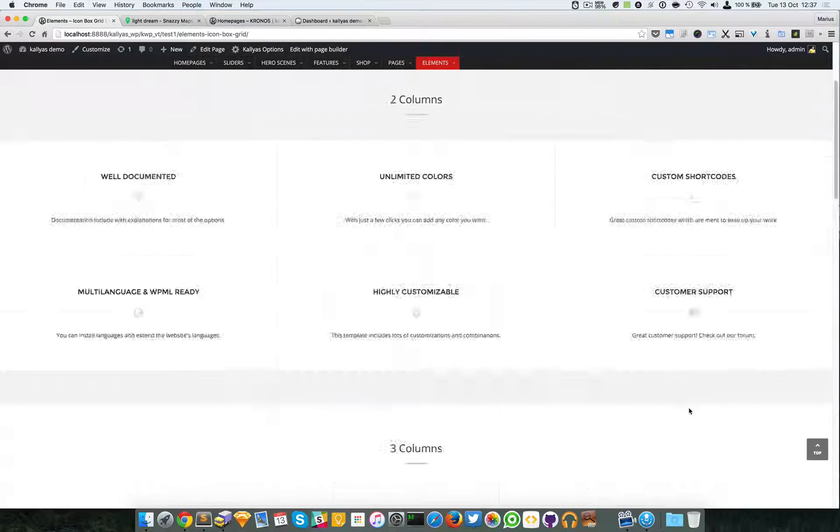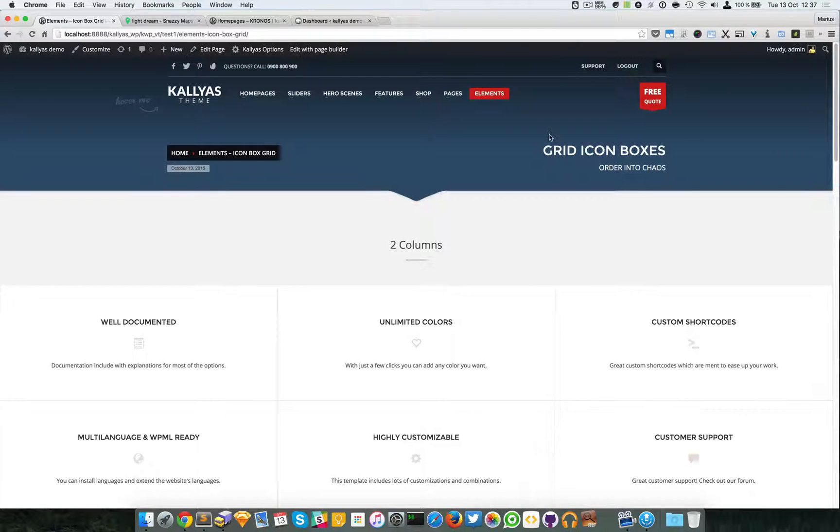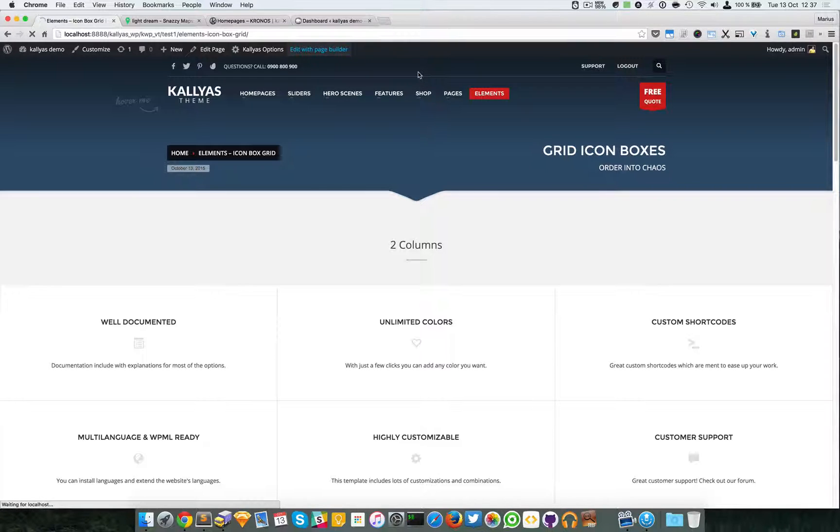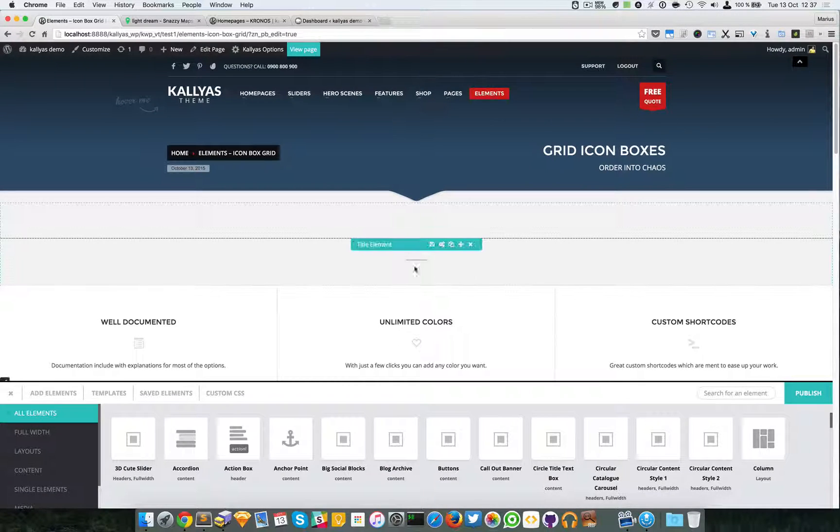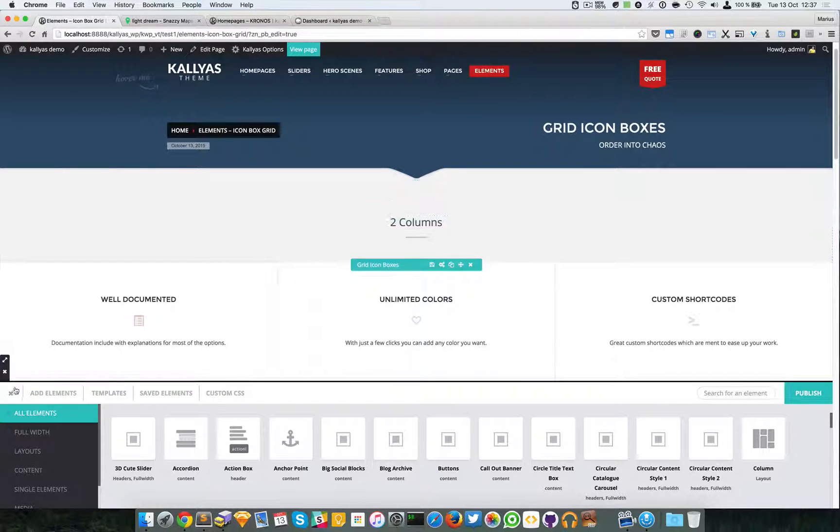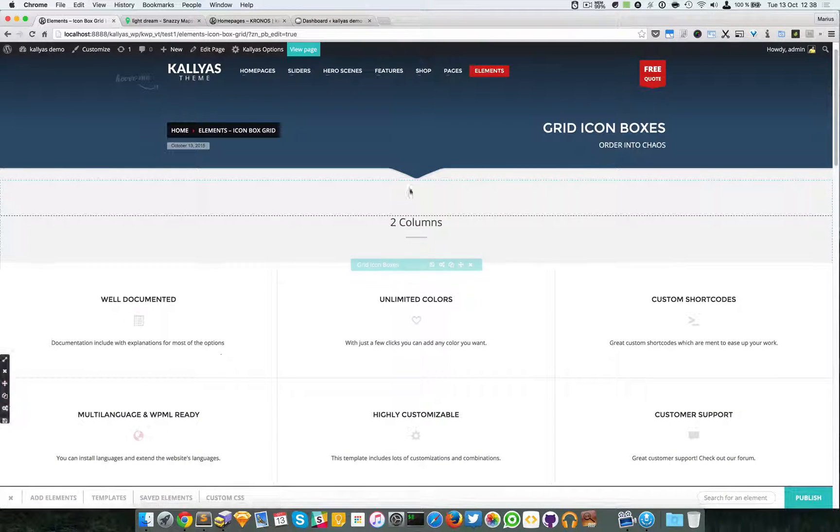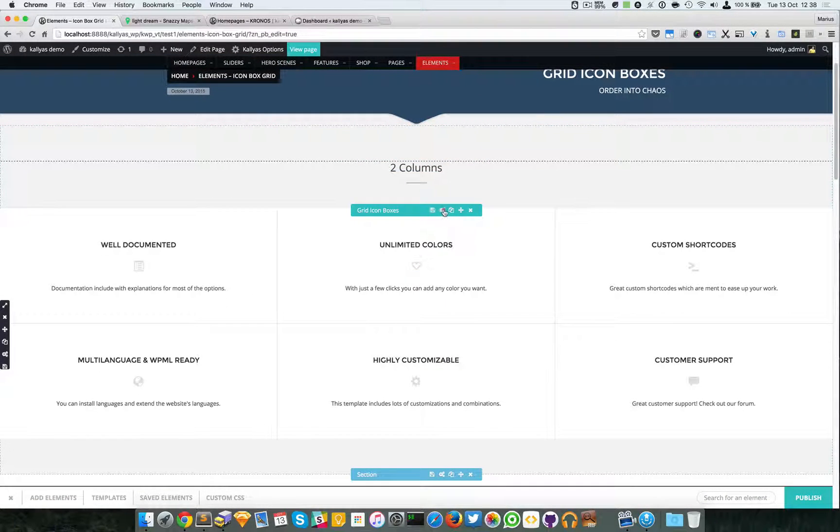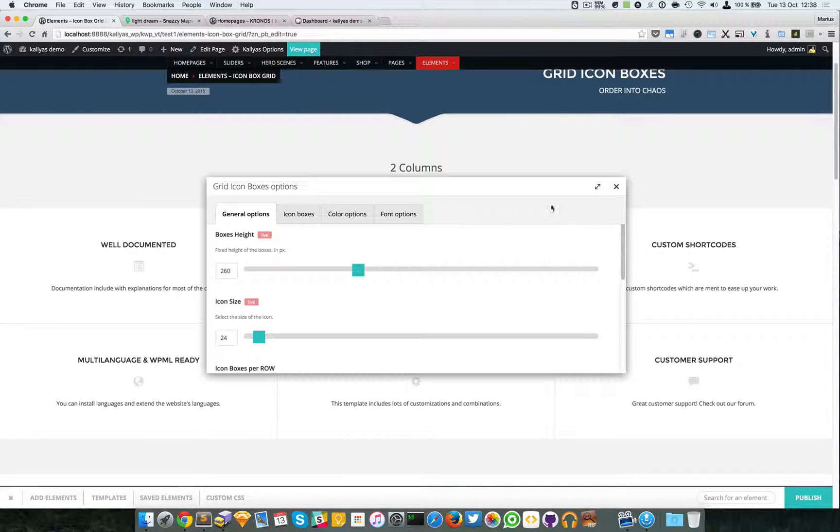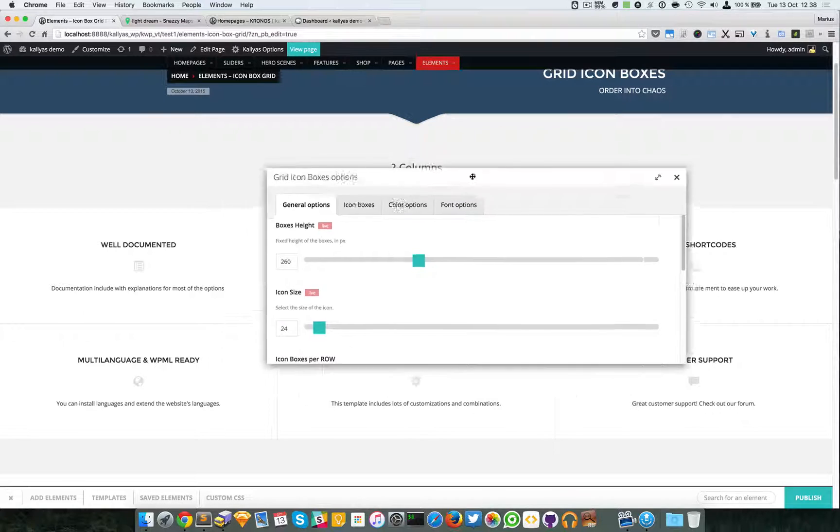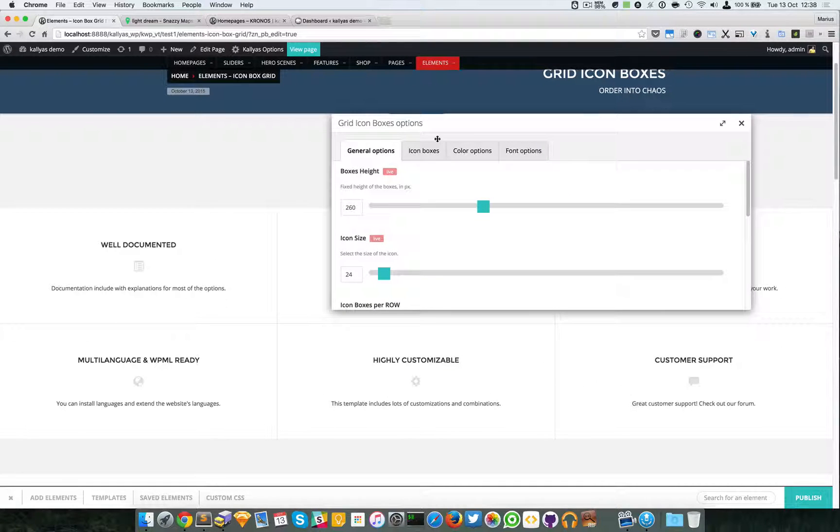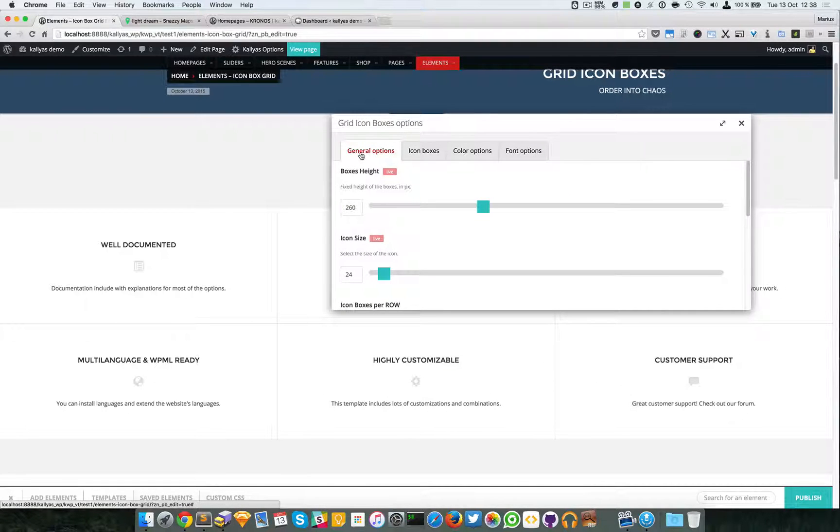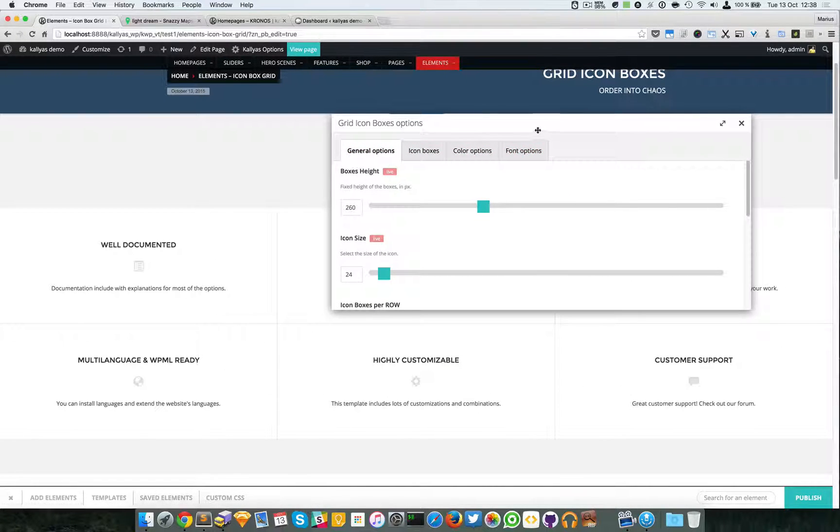So let's edit this page with the page builder. Like I said, the element is a bit complex, so there are a lot of options here.